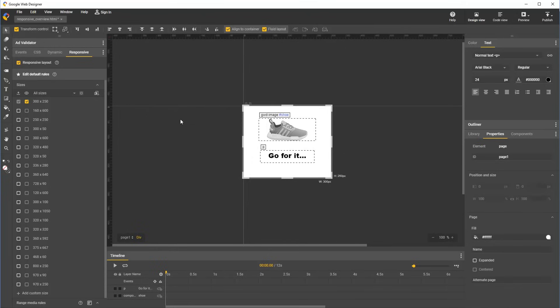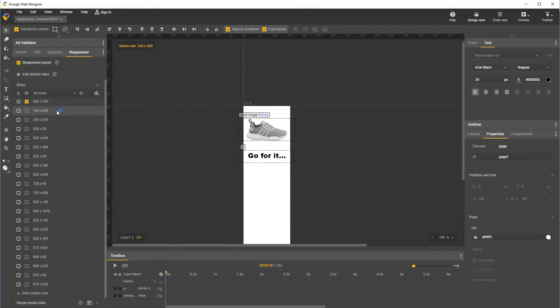Now we can start customizing the document for different sizes. We'll go over to the responsive panel and start with 160 by 600. We click the size in the panel, and notice that the document updates to match its dimensions on stage.